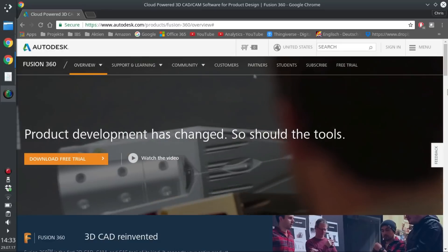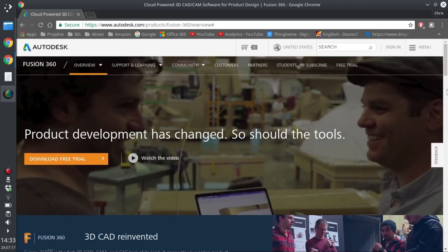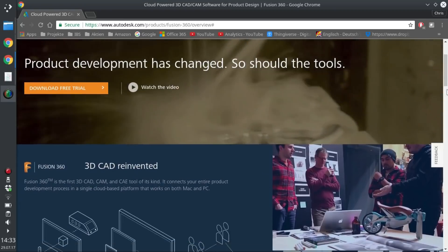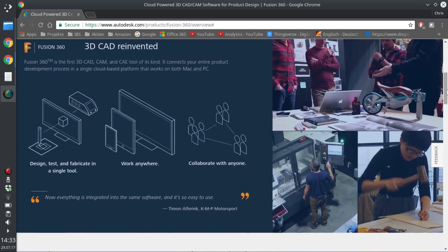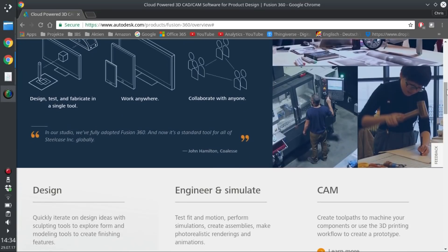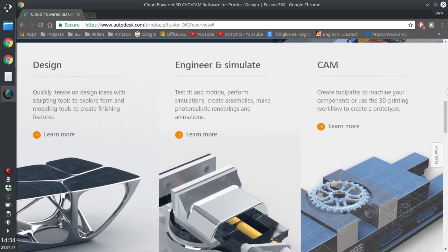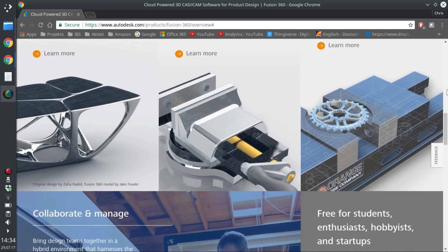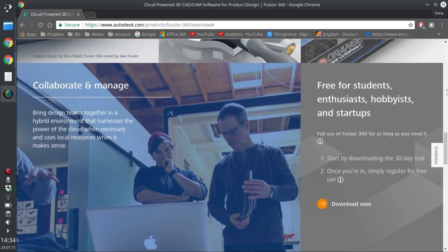Fusion 360 is without a doubt the more popular of these two packages. It is provided by Autodesk, which is a huge company with a long history in making CAD packages. Therefore, Fusion 360 looks and feels a lot more streamlined than FreeCAD. In terms of usability and features, it is on par with a lot of commercial packages out there, and you don't even need to pay for it. At the time of recording, Autodesk offers a free three-year license for students and a one-year license for startups and hobbyists who have a revenue of less than $100,000 US dollars.